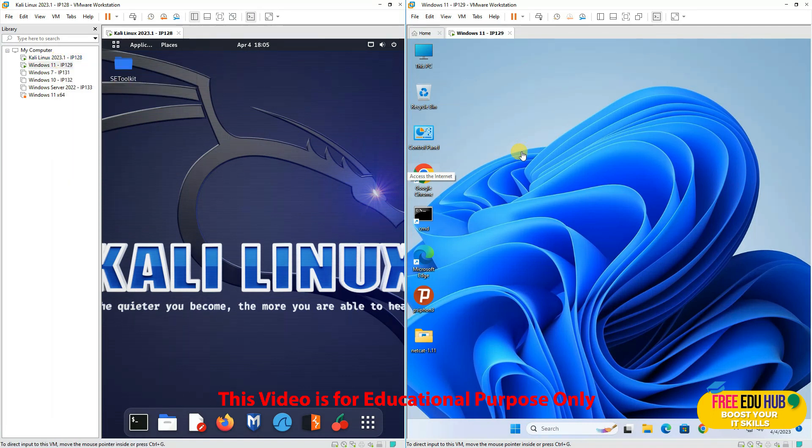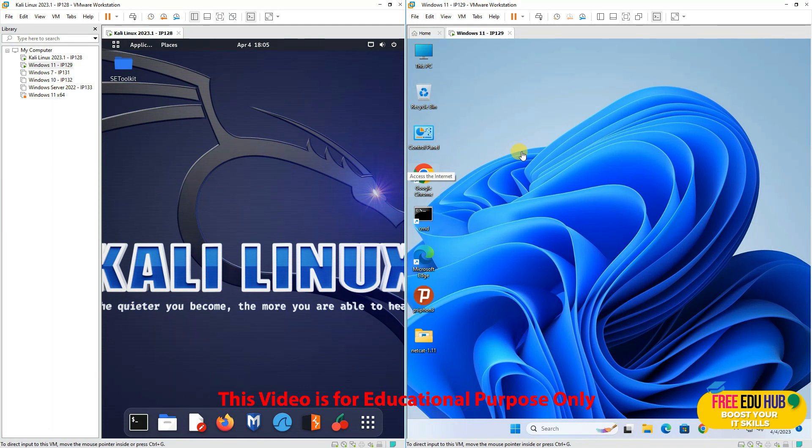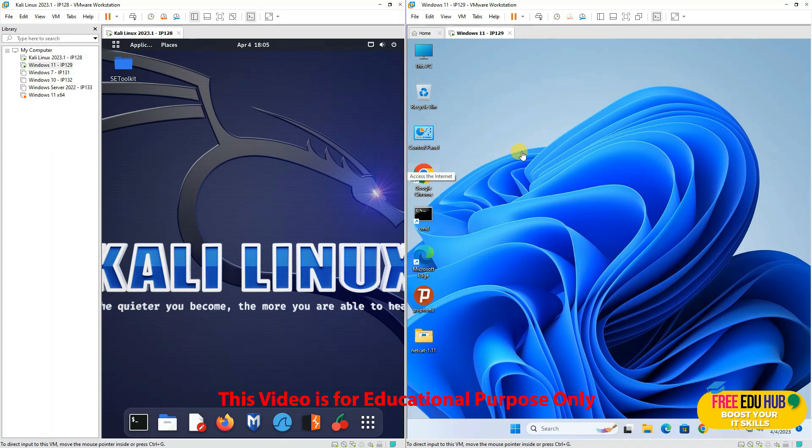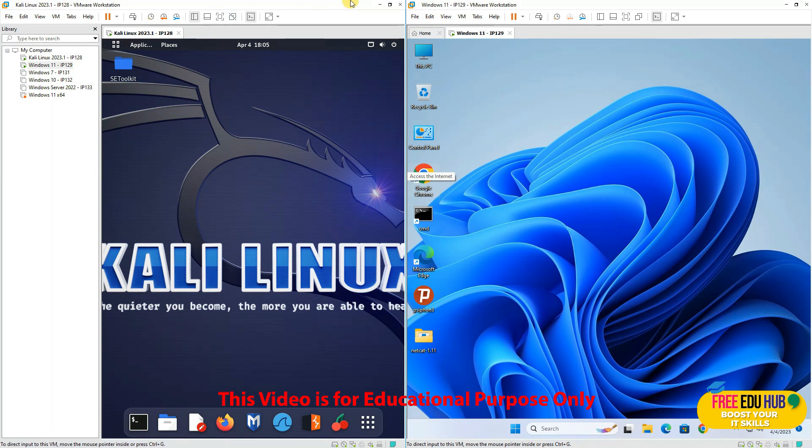Now please note that this is an educational course. Whatever we are teaching in this course is purely for academic purposes. Don't try it on the internet or on any other network for which you don't have written permission to test these man in the middle attacks.